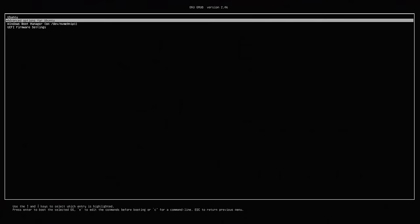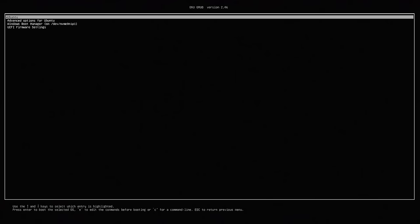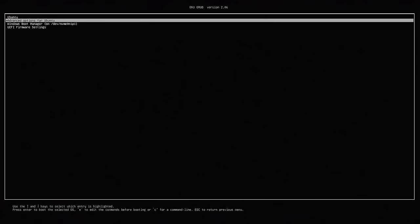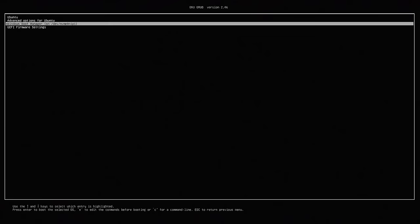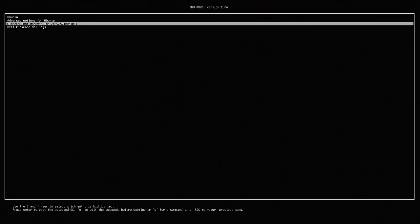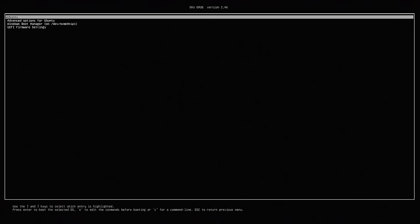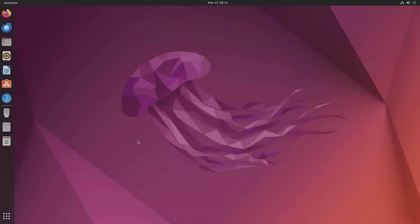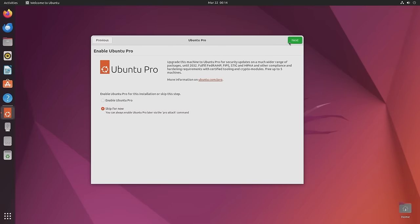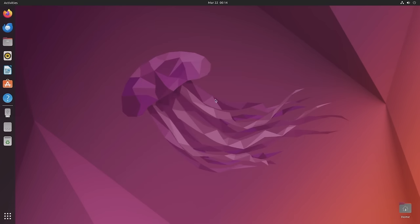Now Grub actually allows you to choose between Windows boot manager or Ubuntu itself, but you can see it's not pretty. You can theme it, but it's not going to be as easy as Refind, or might not even look as good. So what I'm going to do is boot into Ubuntu, and here we go. I'm going to skip this, skip this, no don't send system info, skip this. I'm going to force quit that because I don't need it.